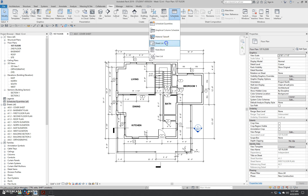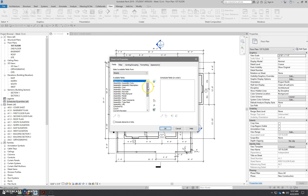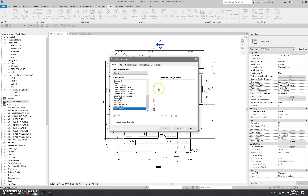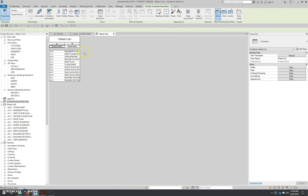We're going to create our sheet list first. Click on that, and the only two fields we want are the sheet number and the sheet name. We want the number to be first, so select that first, then the sheet name. If you get these mixed up, you can use the up and down arrows to resort them. The green button adds a parameter and the red button deletes one. Once you have your scheduled fields set, hit OK and it creates a schedule showing all our sheets and their corresponding sheet numbers. You'll notice the sheet numbers are not in order.